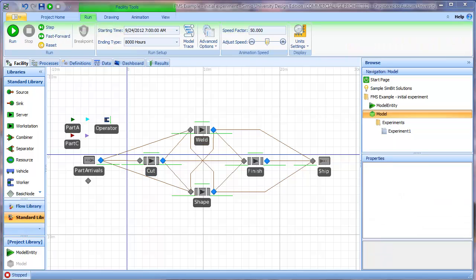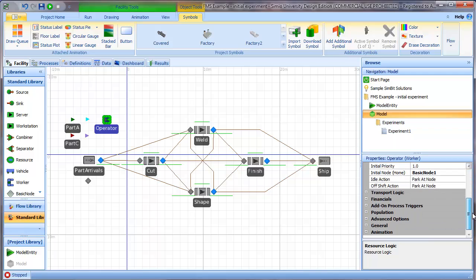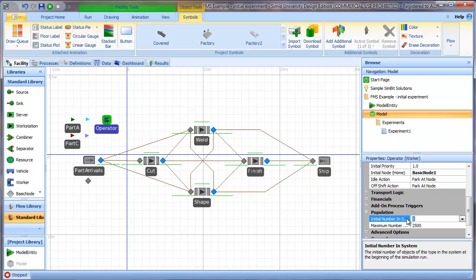So how can we test this? One easy way we can test this is we can just increase the number of operators available so there's an operator available for each station. If I go to the operator object, go to the population set of properties, and just change this value to four, that's telling Simio we want to have four operators available. Because we have four workstations, that should totally eliminate the operator interference and let us evaluate whether that's what's causing our problem.